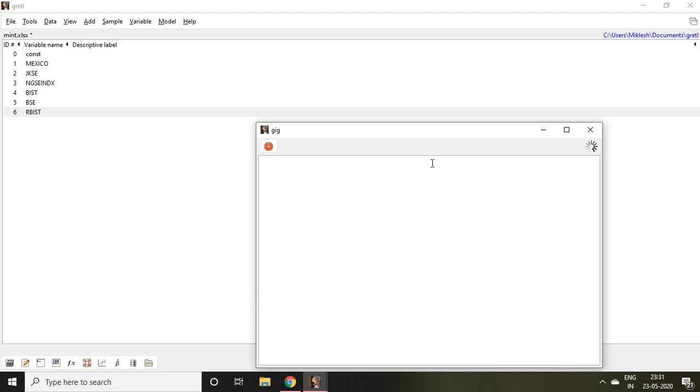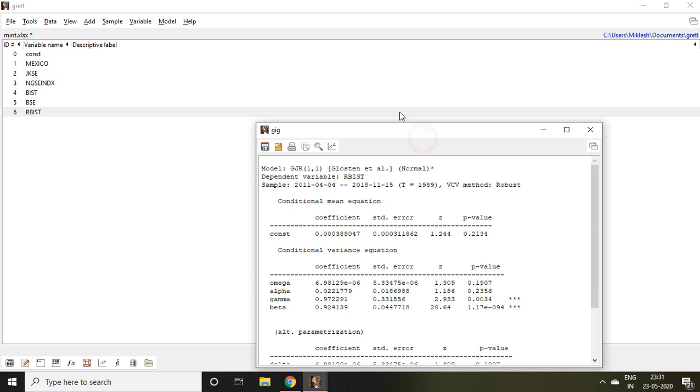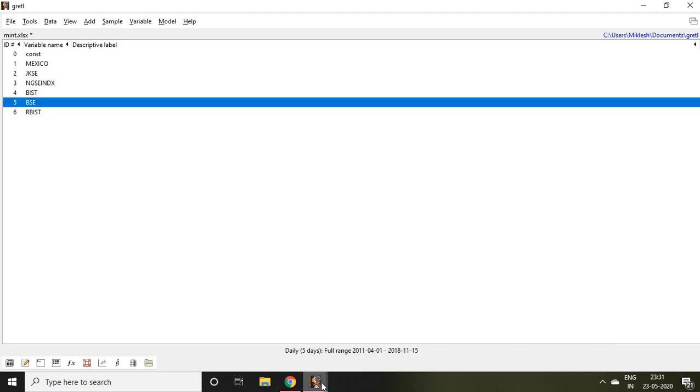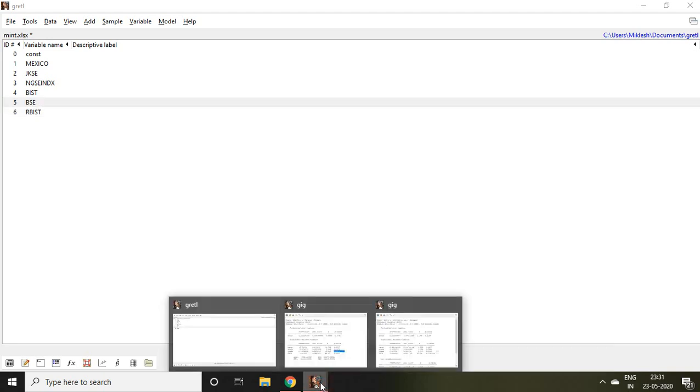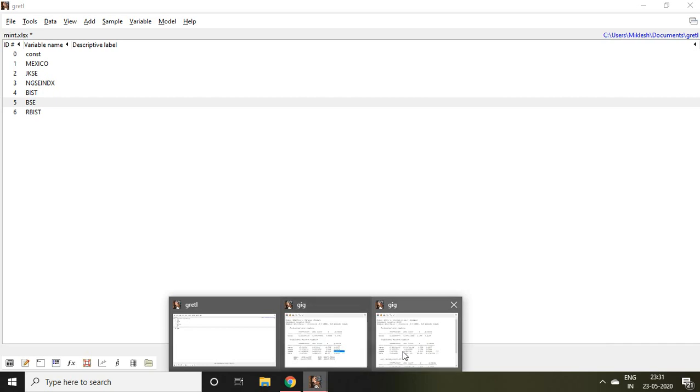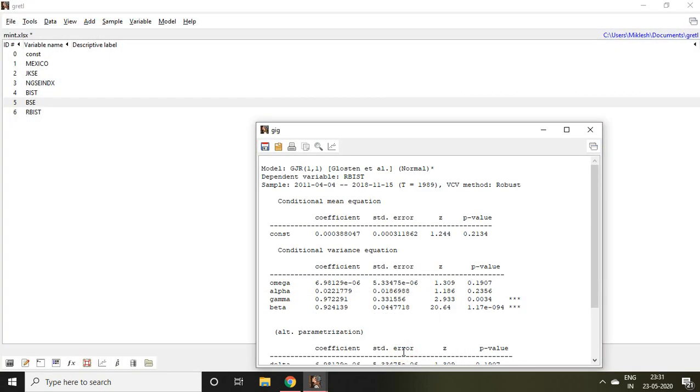Again it will take a few seconds. If you see this value, this is the GJR GARCH output. As per this GJR GARCH, gamma is positive and significant.